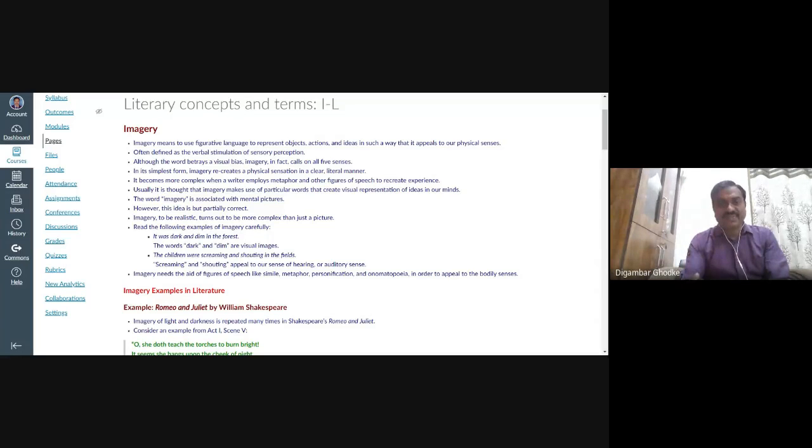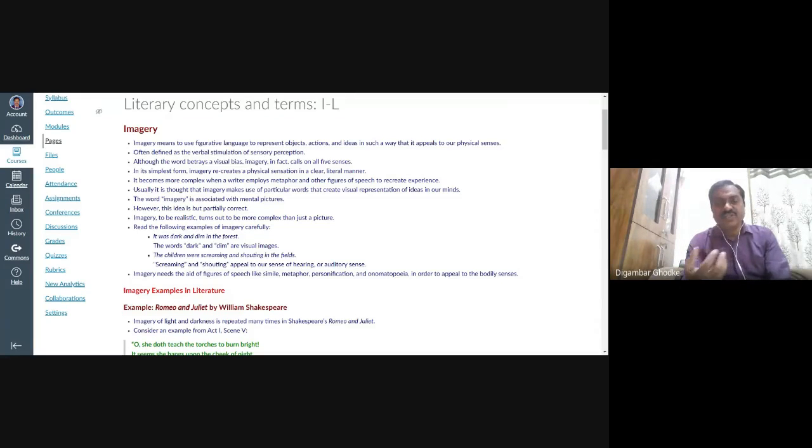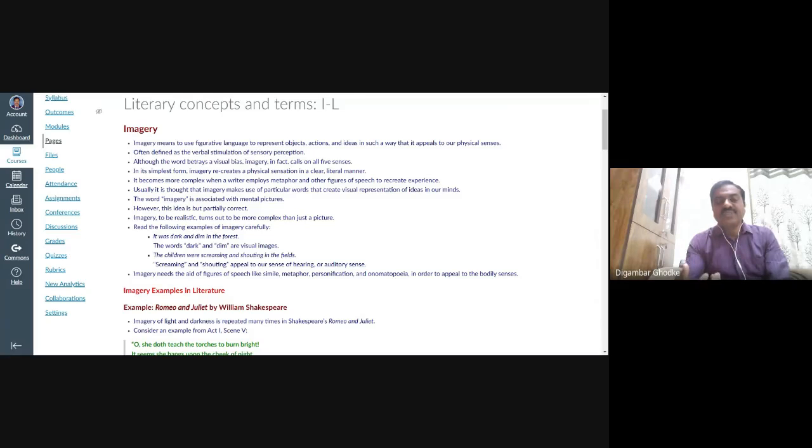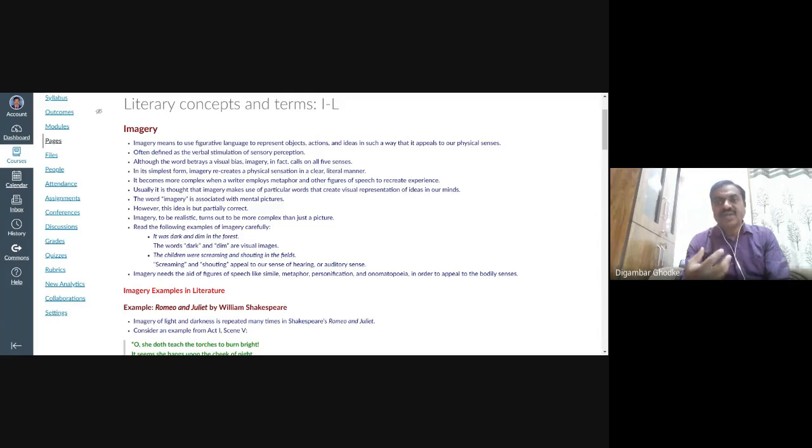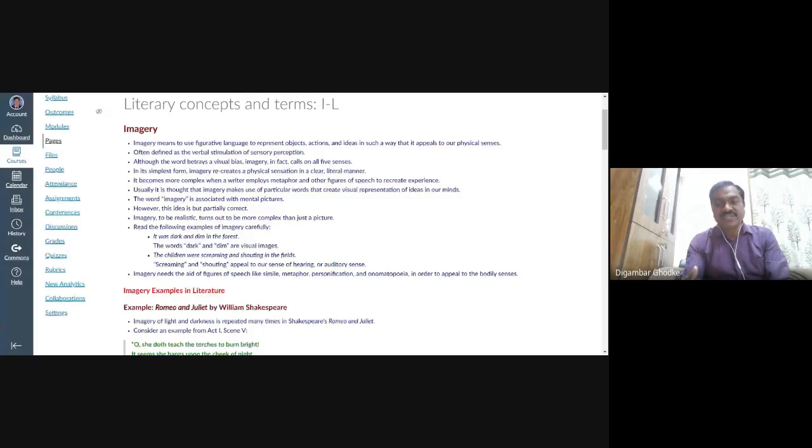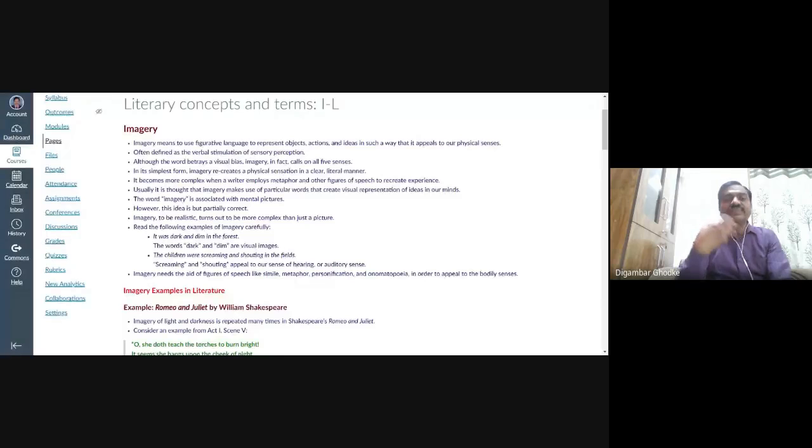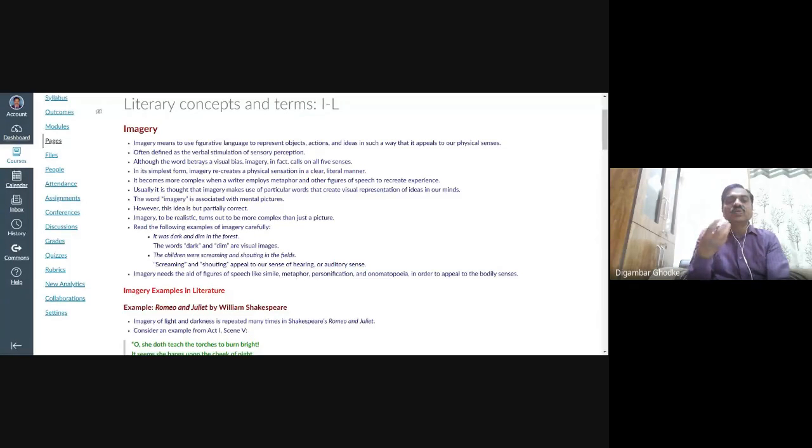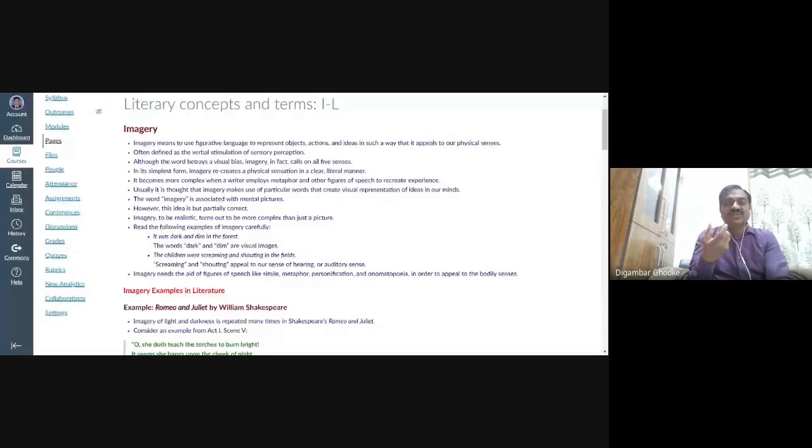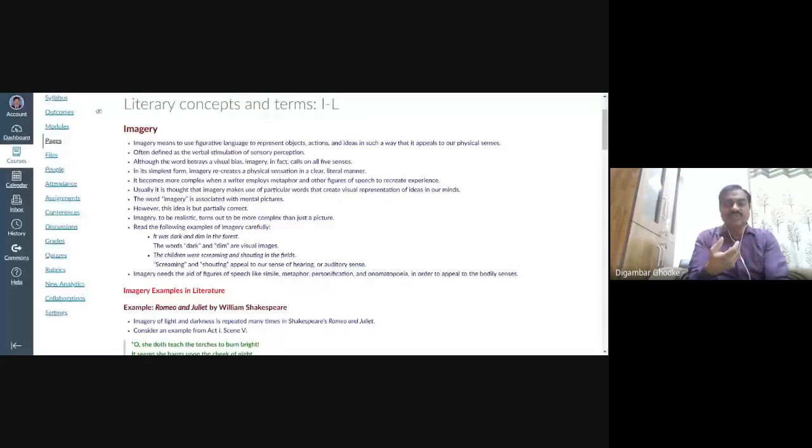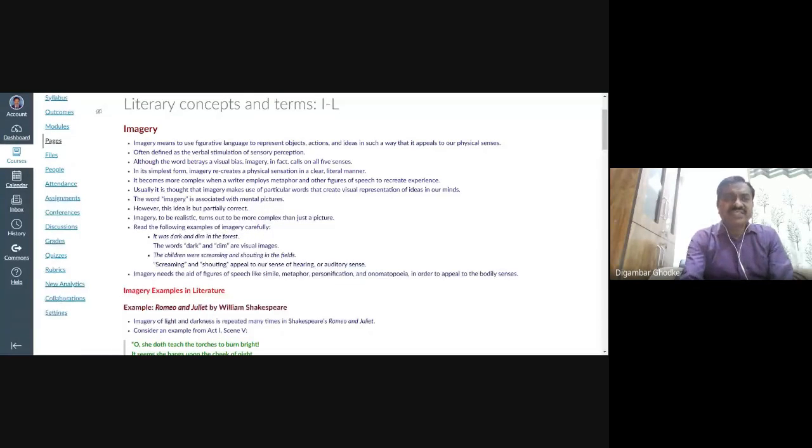By using metaphor, by using metonymy, by using simile, other figures of speech, the writer tries to recreate experience. You experience it. When you hear those words, that particular sayings can be experienced by you people.